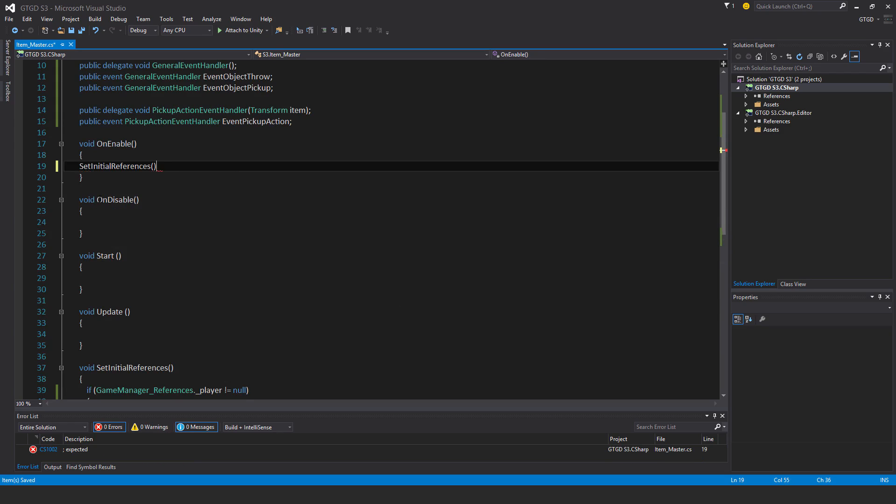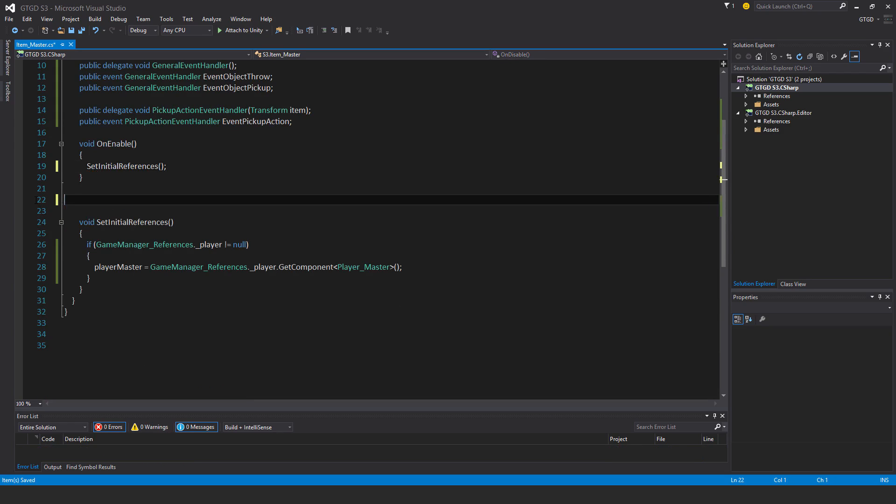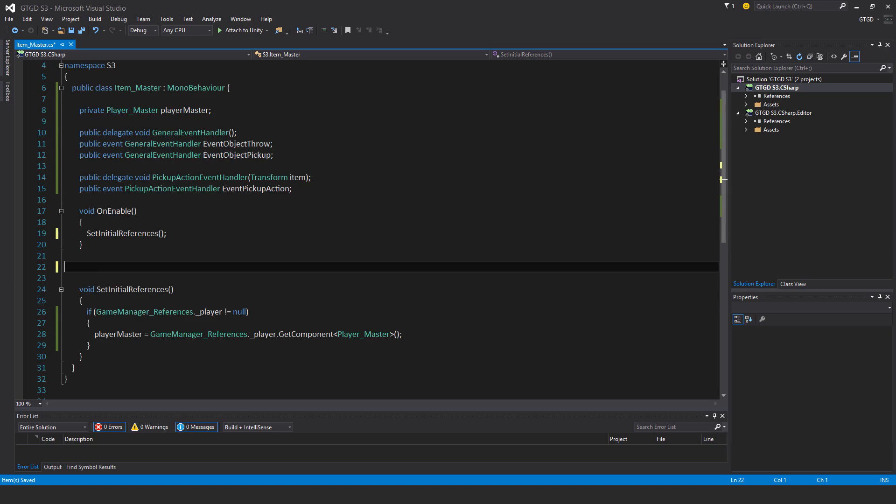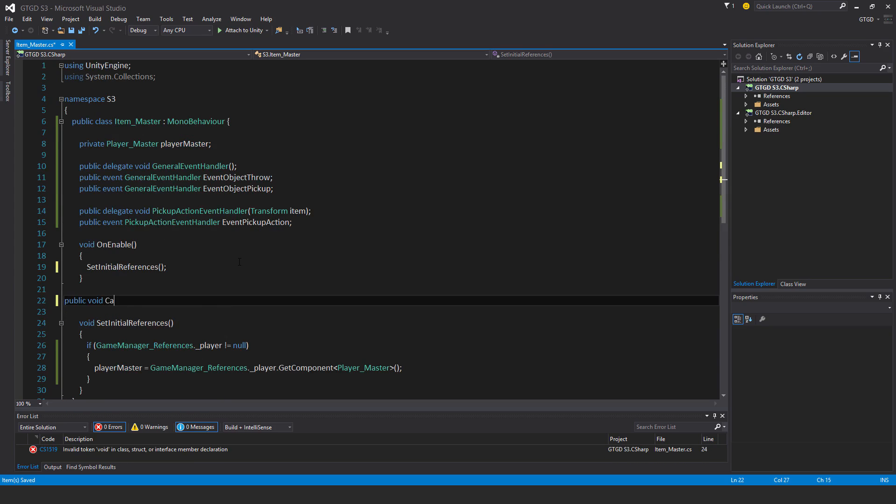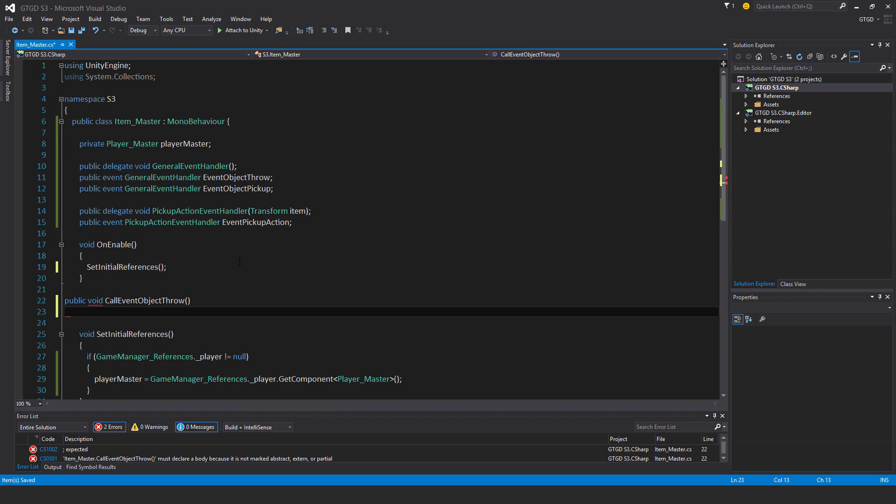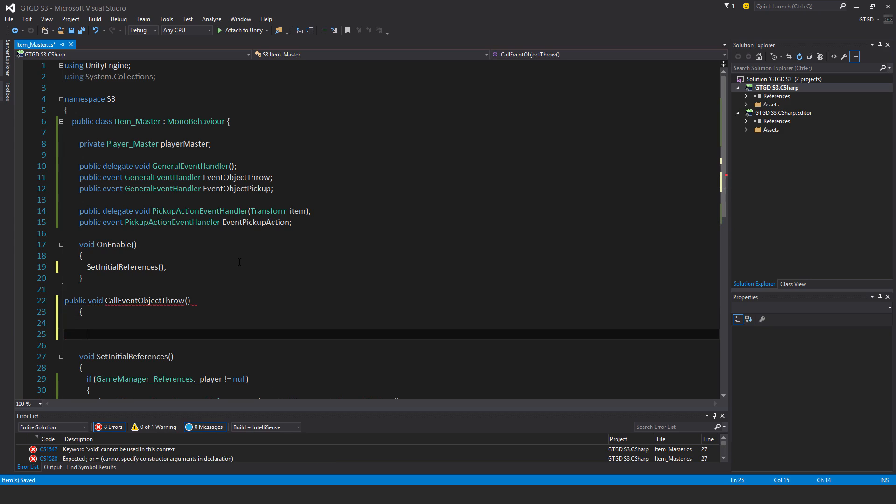So I'm going to set initial references, get rid of these, don't need those methods. Then I'll write the events that call for the events. So public void call event object throw.